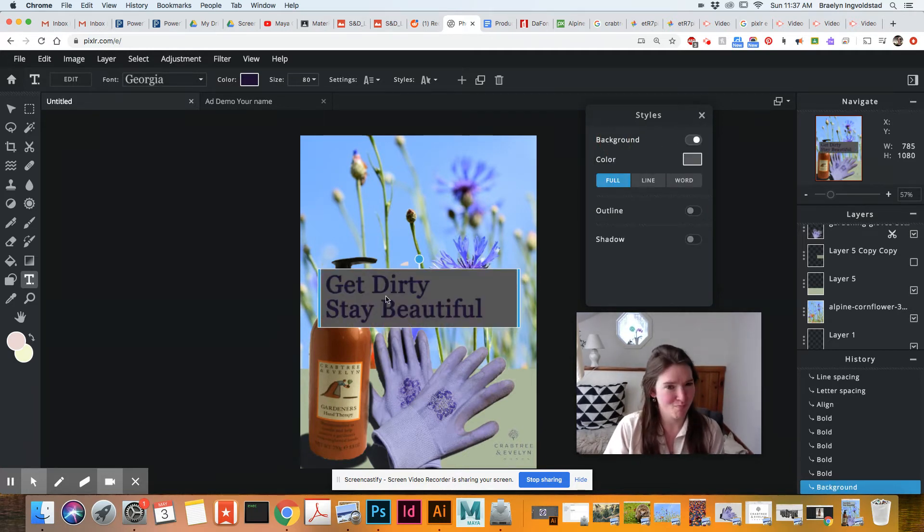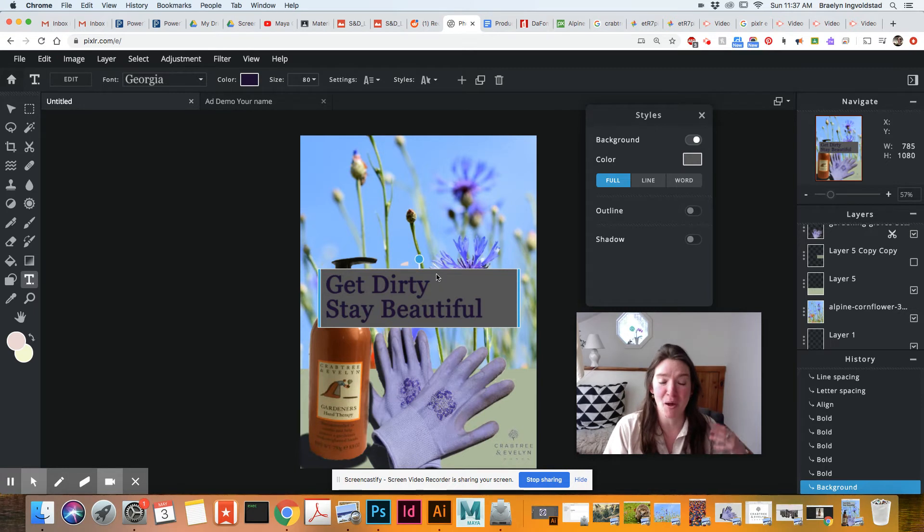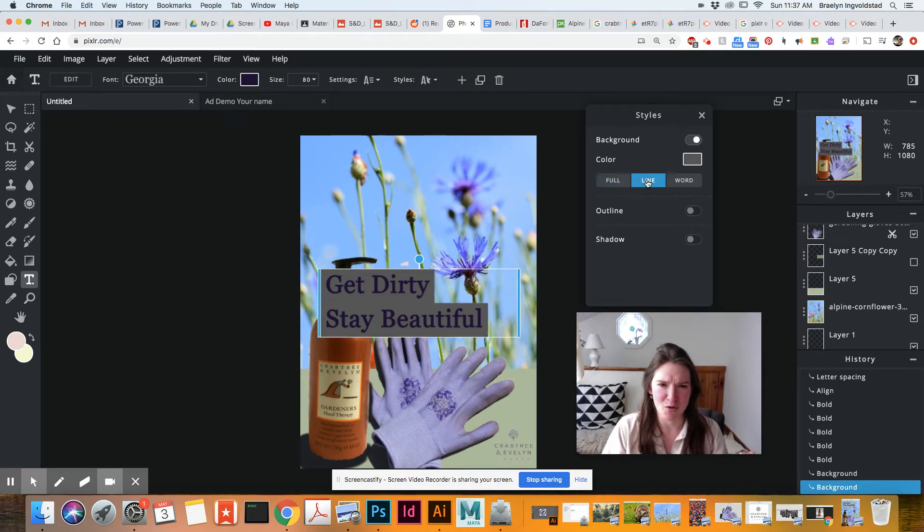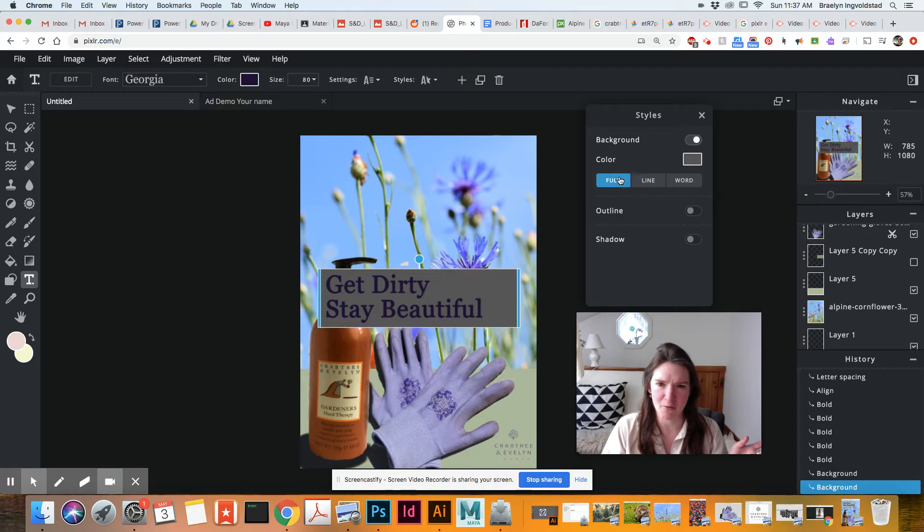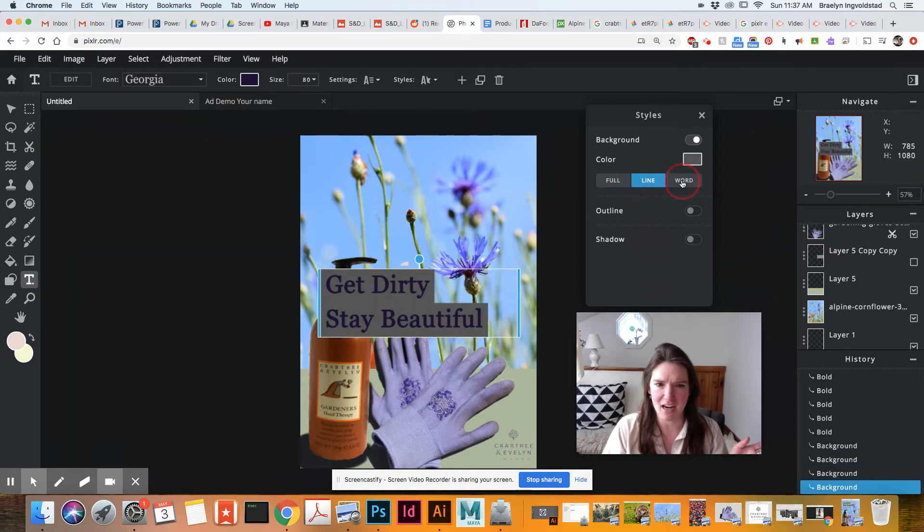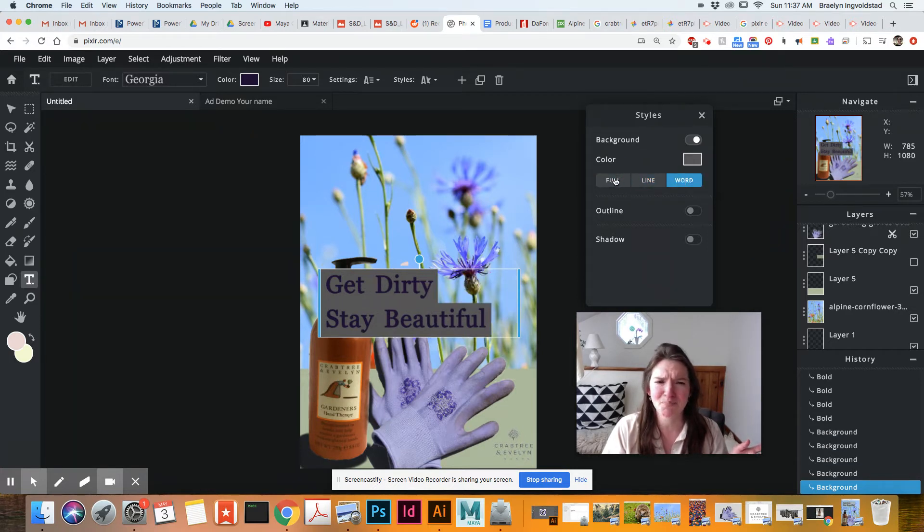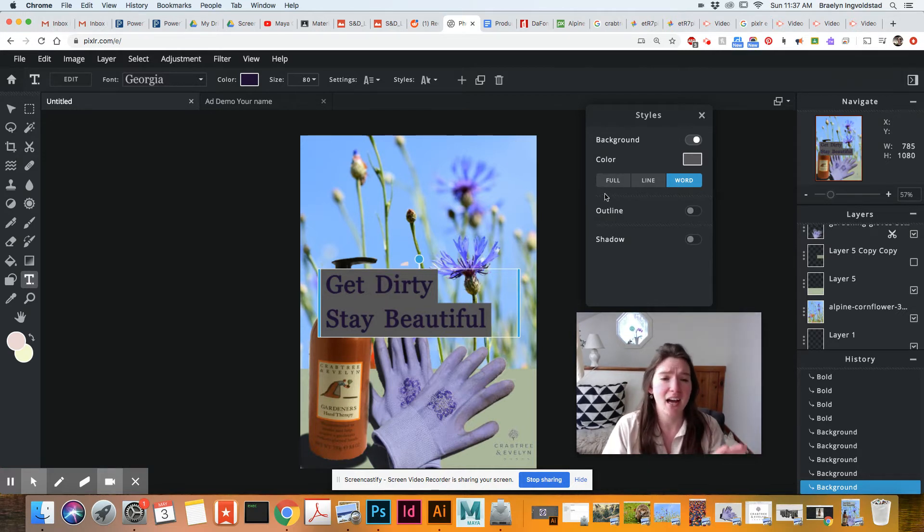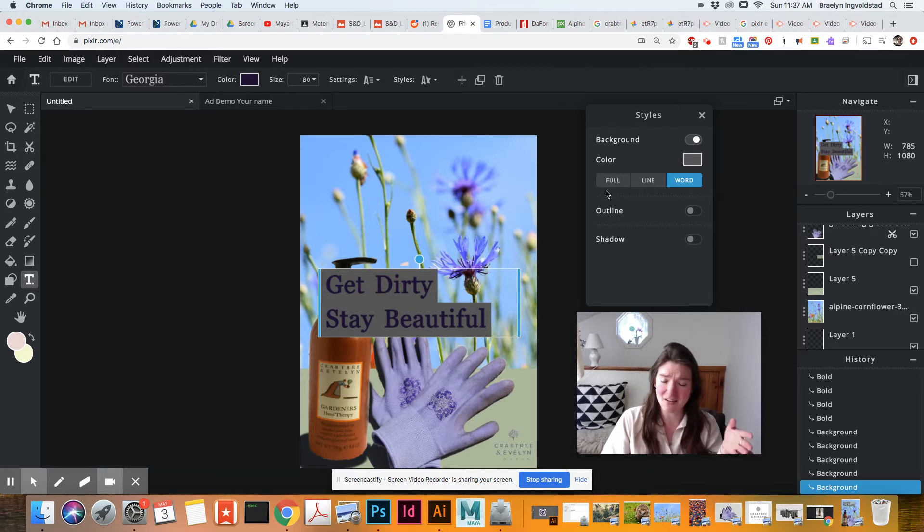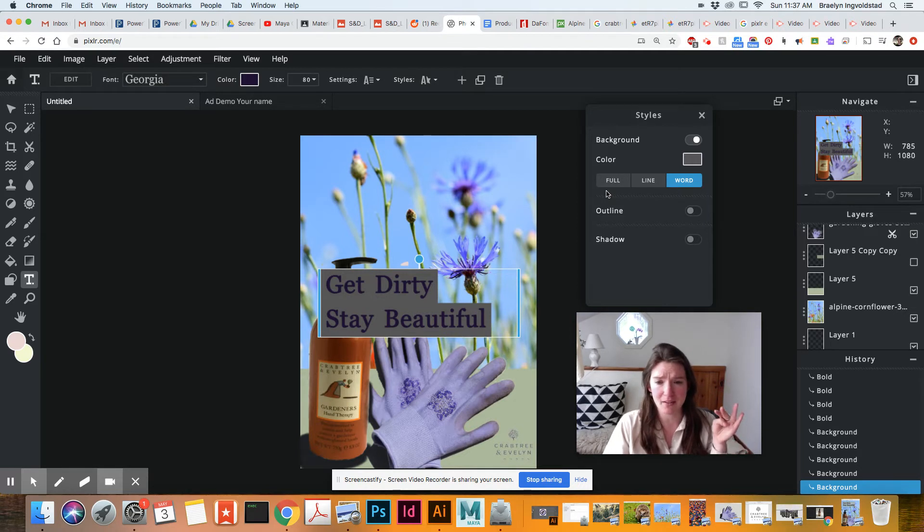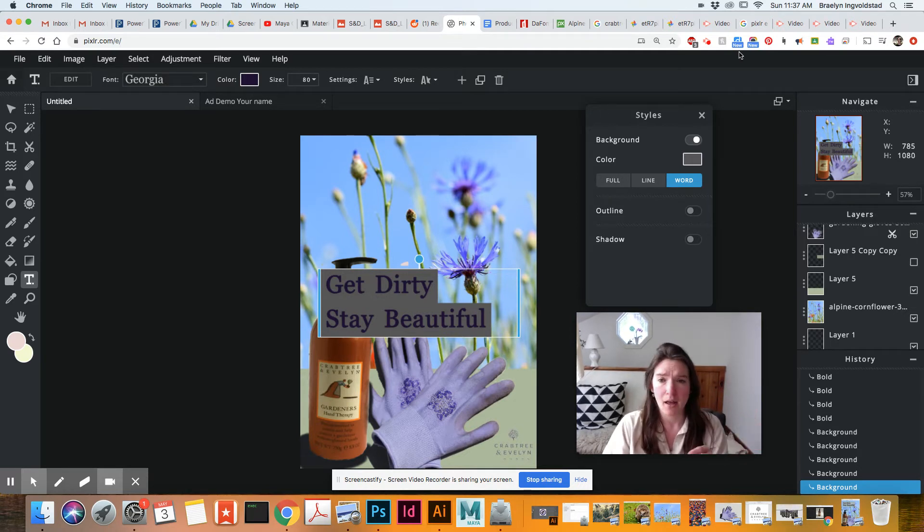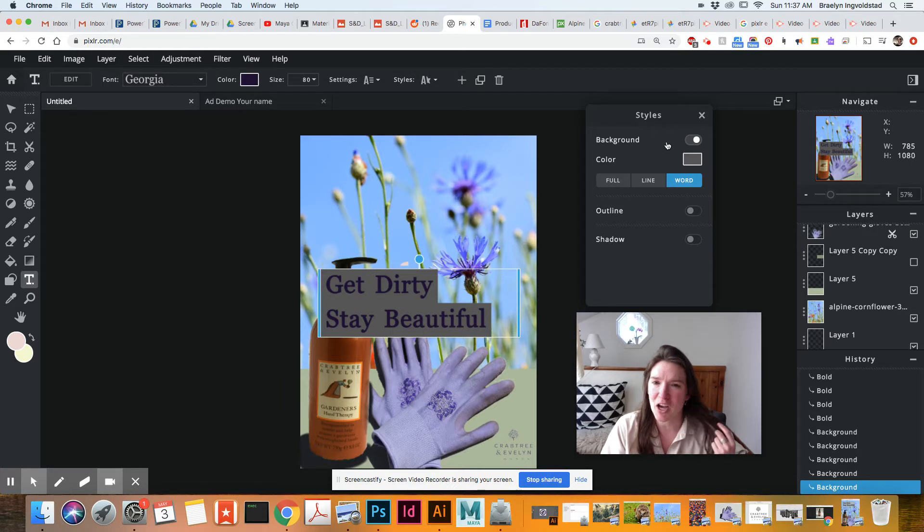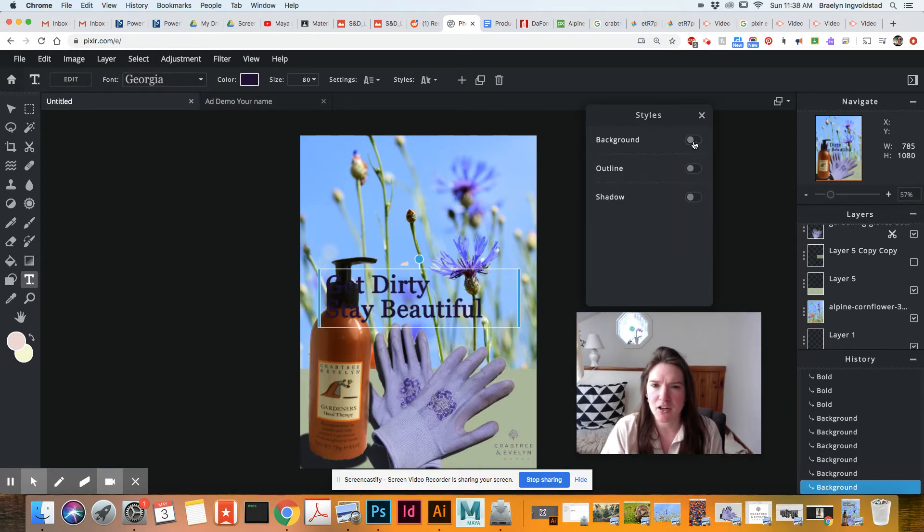So automatically put a box behind it. So you can do for line, the full one, the line, or individual words. And you can change the color. I like doing it individually with color boxes over here, because I can't change the opacity here. So I'm going to use that.